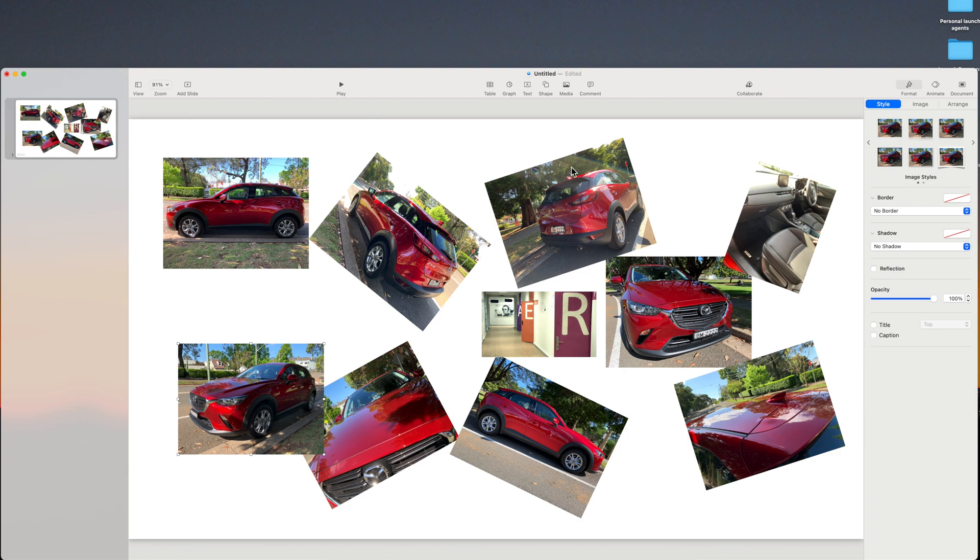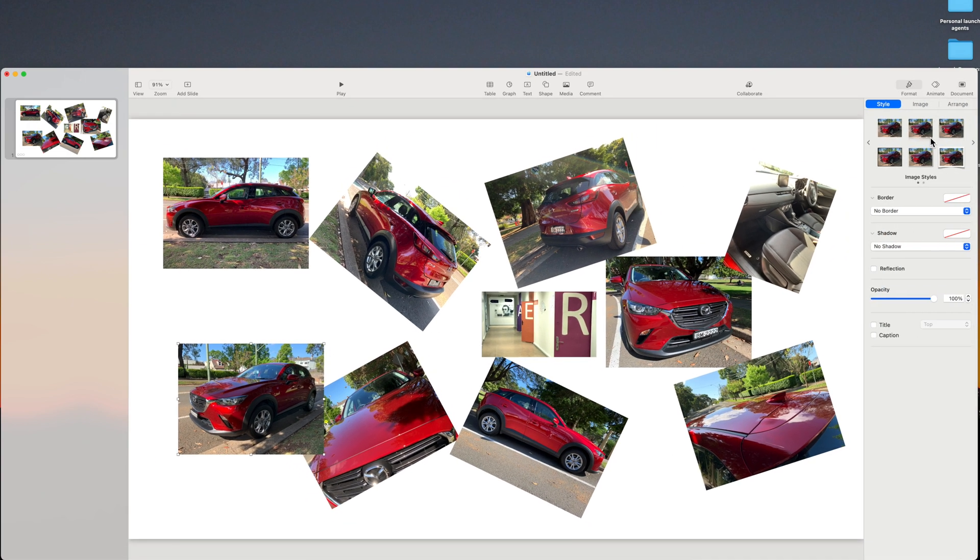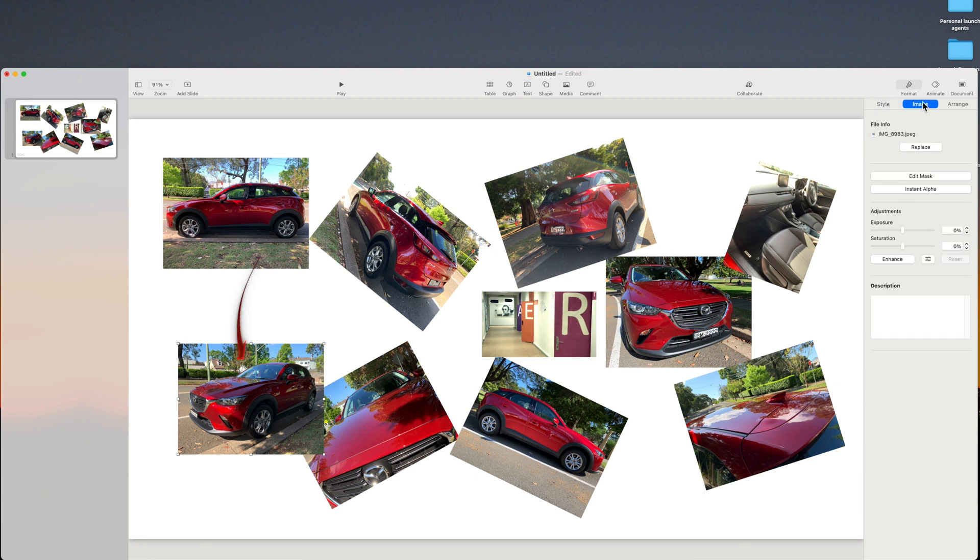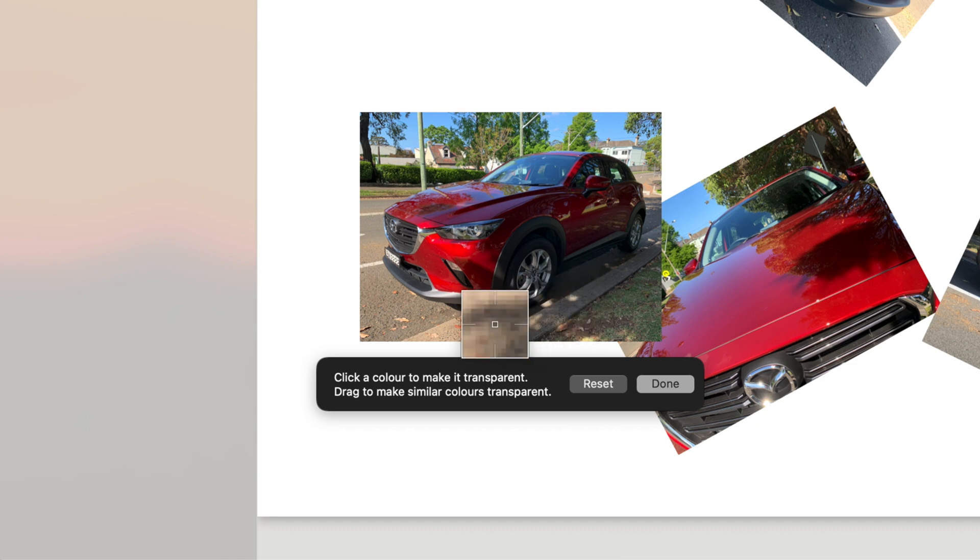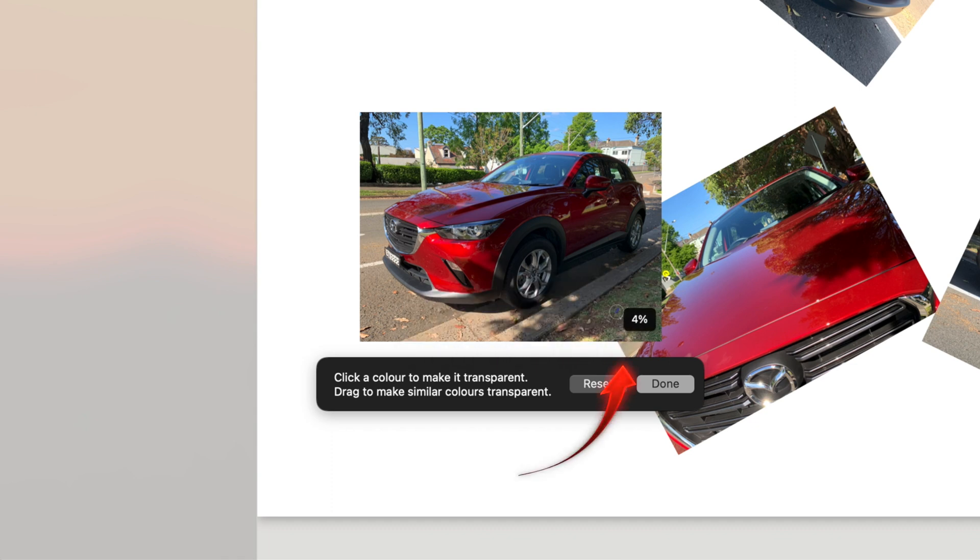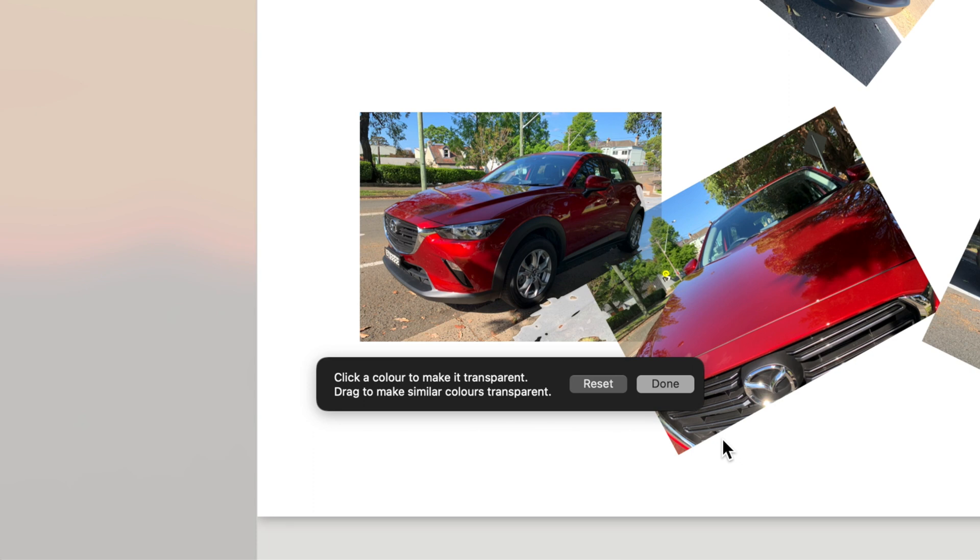Keynote and Pages have a really useful feature that can help with overlapping images. Select the photo that's overlapping, and with the Format tab, click Instant Alpha. Now drag over the top photo. Remove one color, and then click again to remove other colors until you can see more of the photo below.